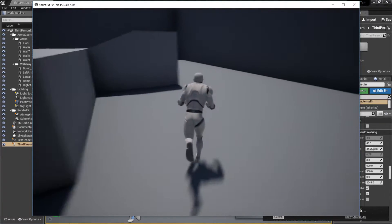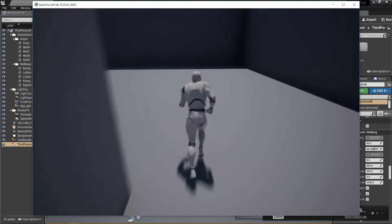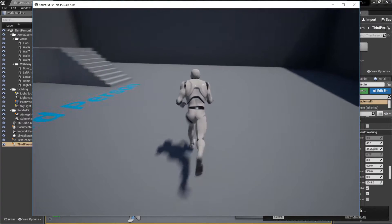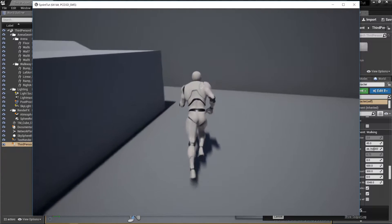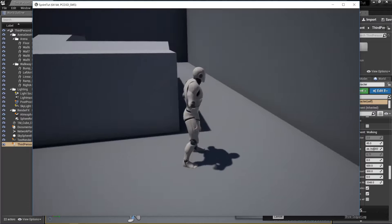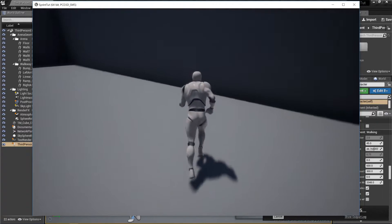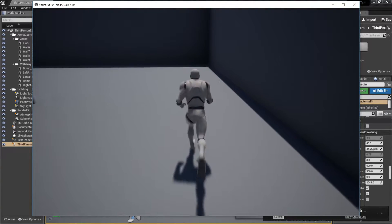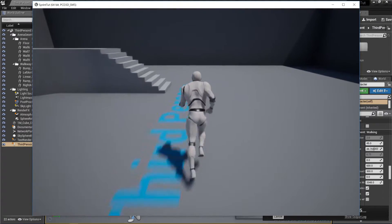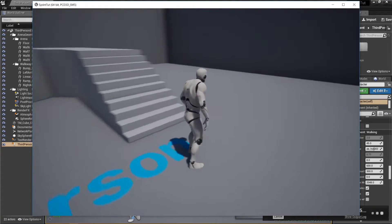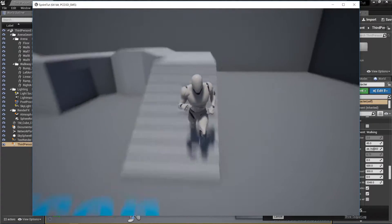In this first tutorial we'll be adding some simple sprint functionality to the built-in third person character in Unreal Engine. The goal here is to make the character transition from a running speed to a sprinting speed when the shift key is pressed. When the shift key gets released you want the character to resume their normal running speed.